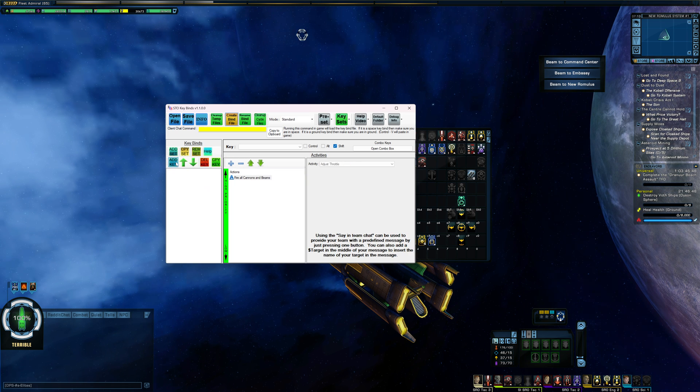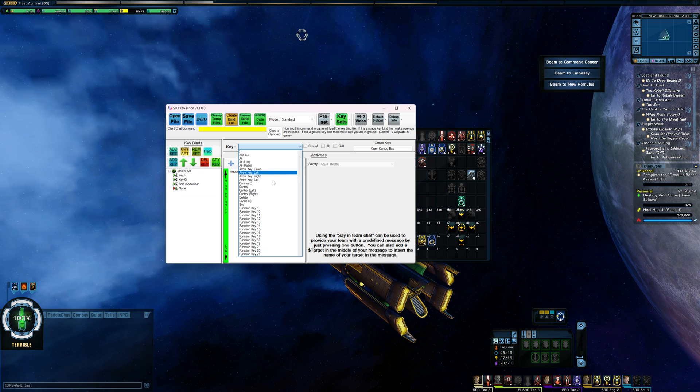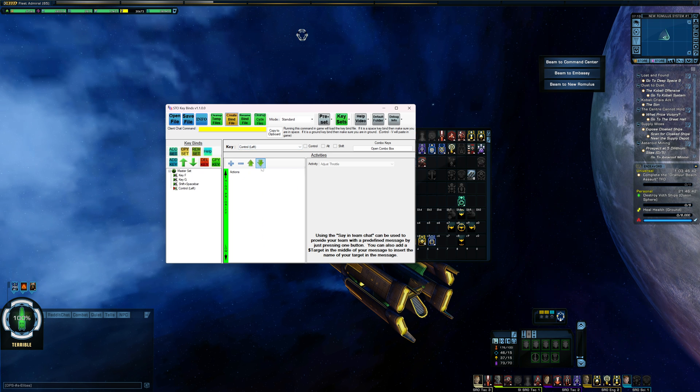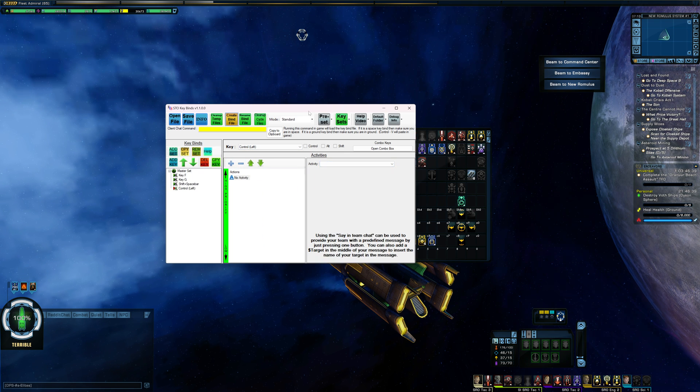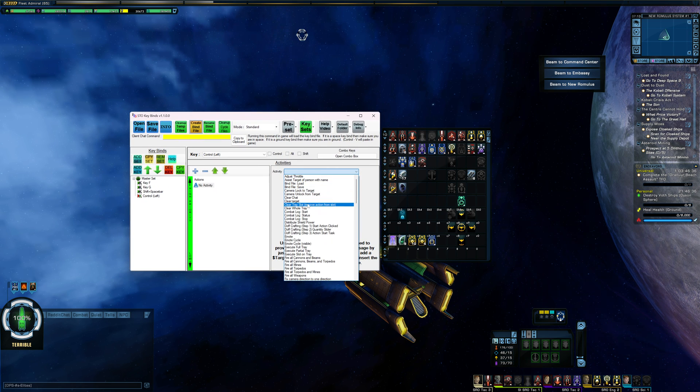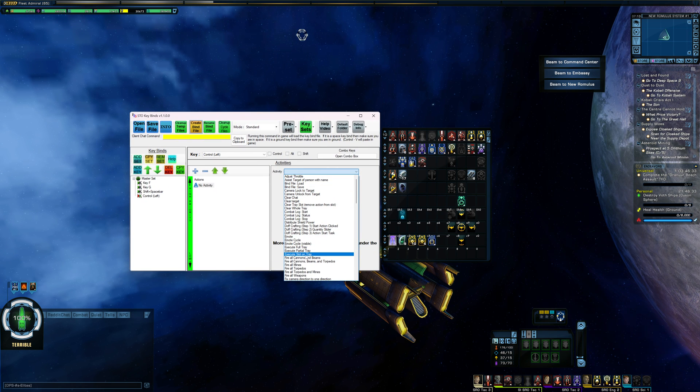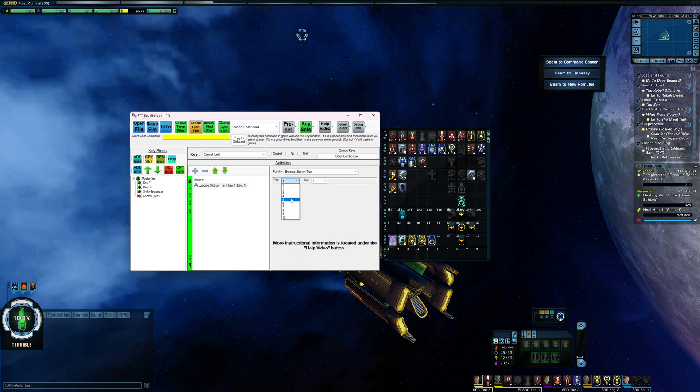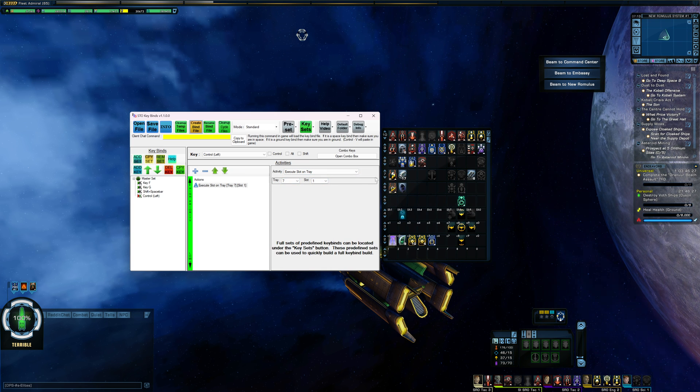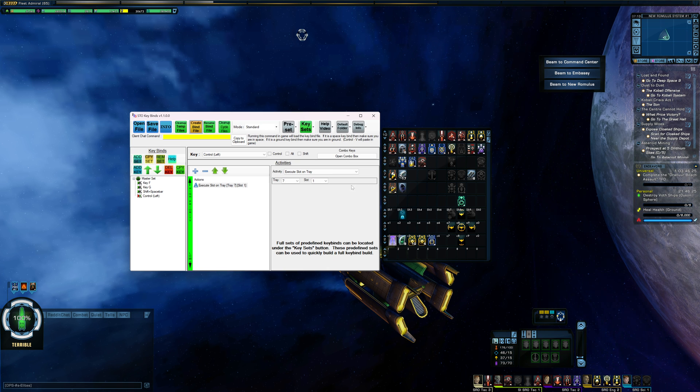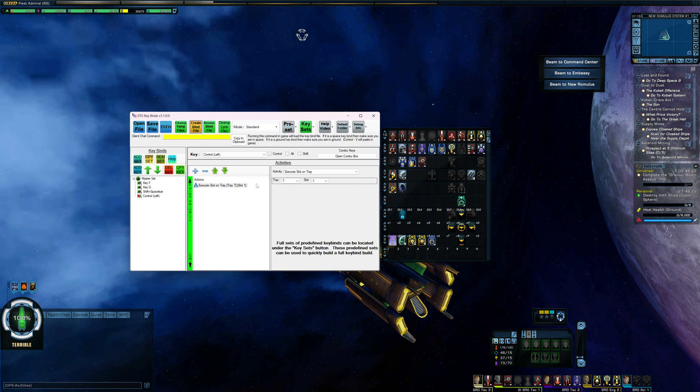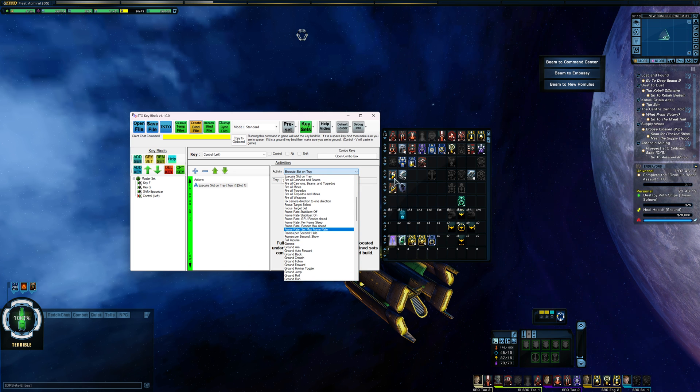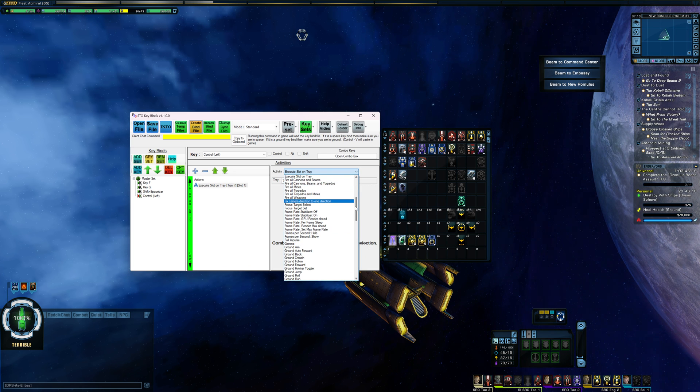I'm going to add in another key now, and I'm going to do left control. This is going to be just activating one slot on my tray. So this is execute slot on tray. This is going to be tray seven slot one. So this is my evasive. And if I had some other abilities that I wanted to activate with this too, I could go in and have it do partial tray. If I wanted to have it hit that and deuterium at the same time, but I'm just going to leave it as evasive for now.